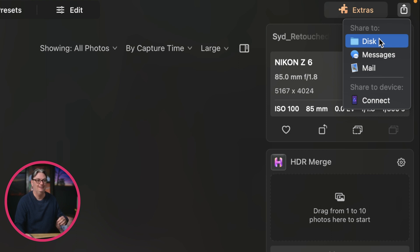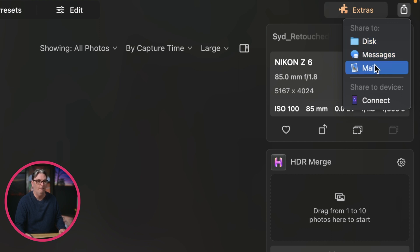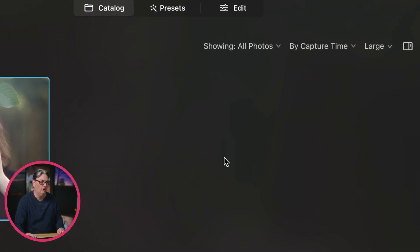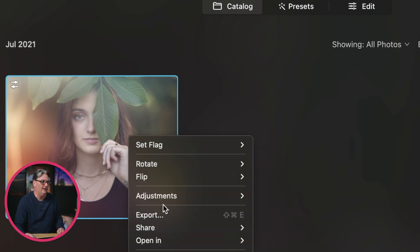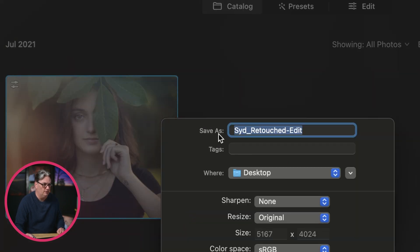The first is disk. So you can export to an internal or external hard drive. You can select messages, mail, or you can share to a device that is connected to Luminar Neo. You can also activate the export dialogue via the catalog and right clicking on an image and choosing export from here.